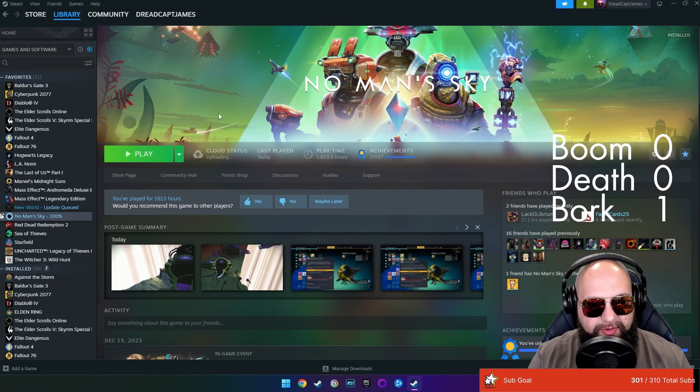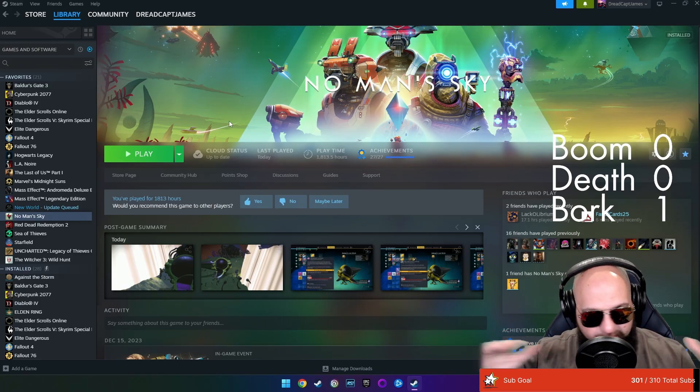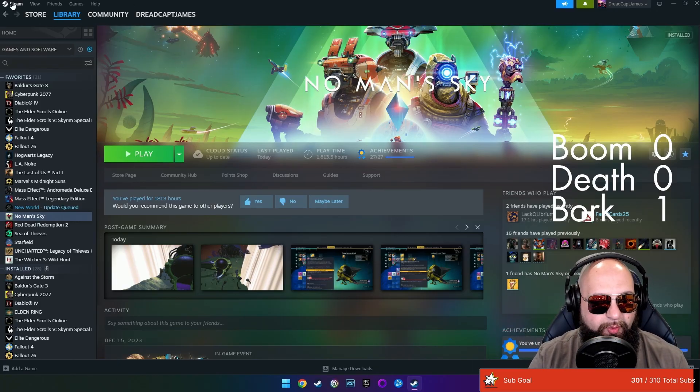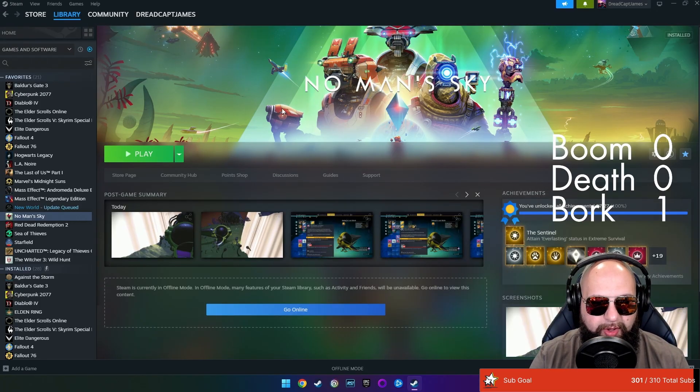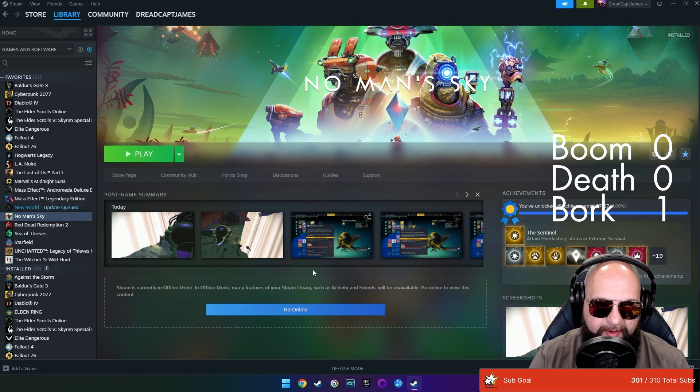So what we want to do first and foremost, before we do anything else, we want to go to Steam and we want to go offline. And you can see that everything disconnects. Right.